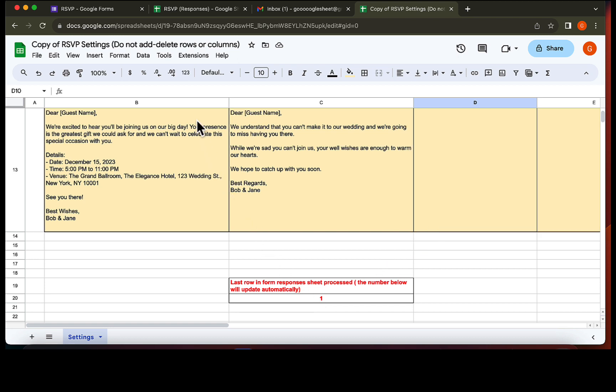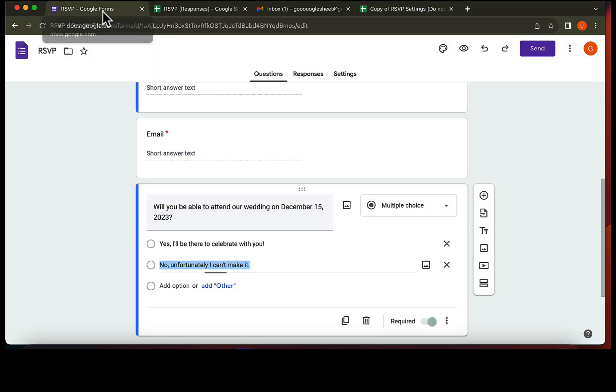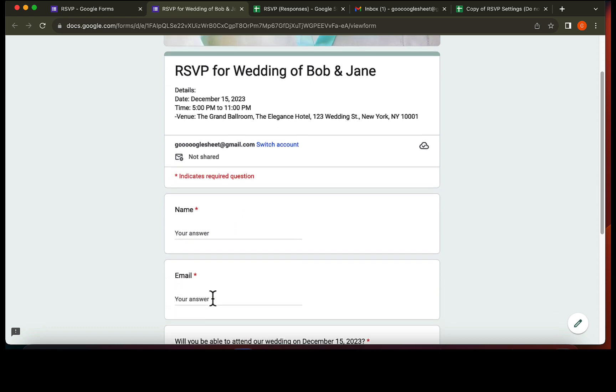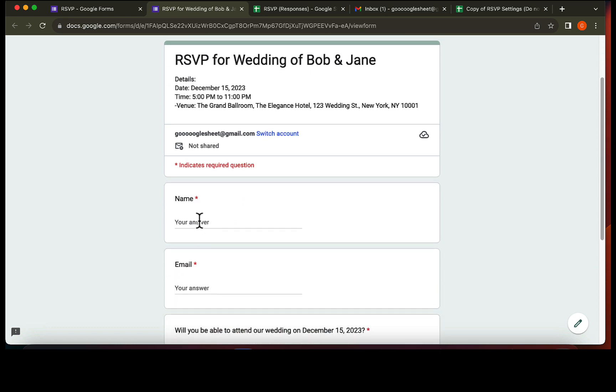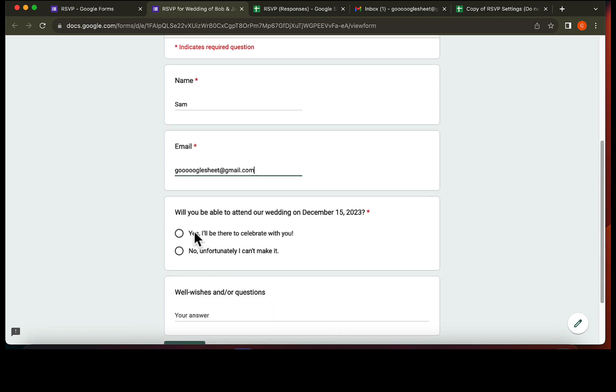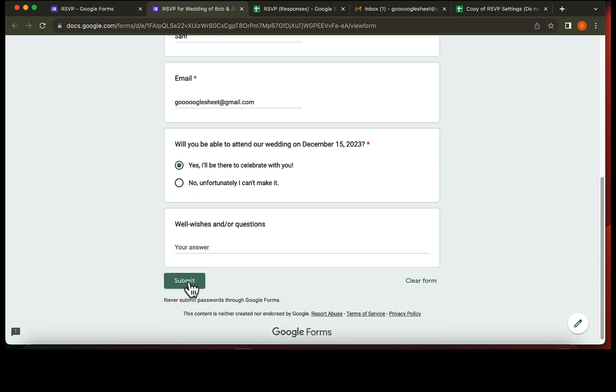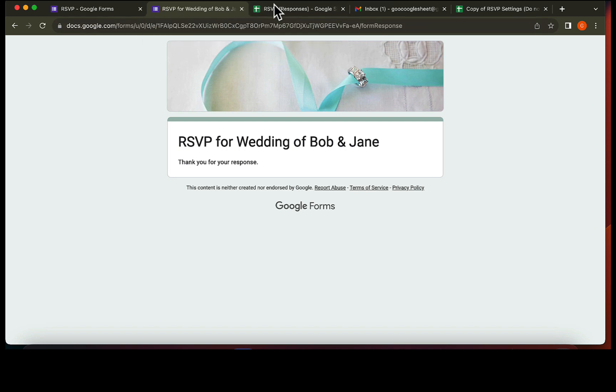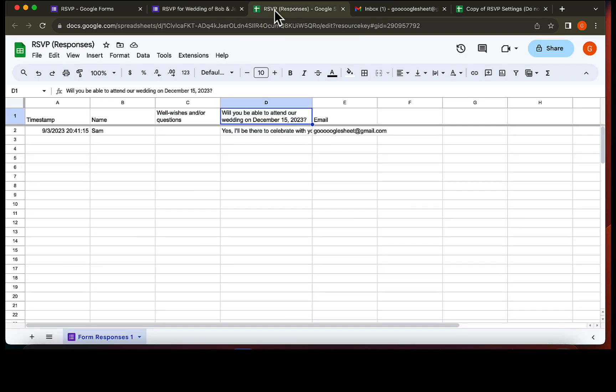Okay, now let's go to the Google form to test it. We will fill out a form to attend this wedding. So the form response has been received in our form responses sheet.